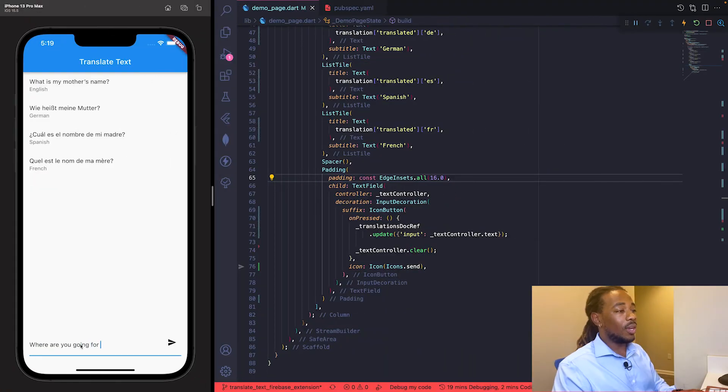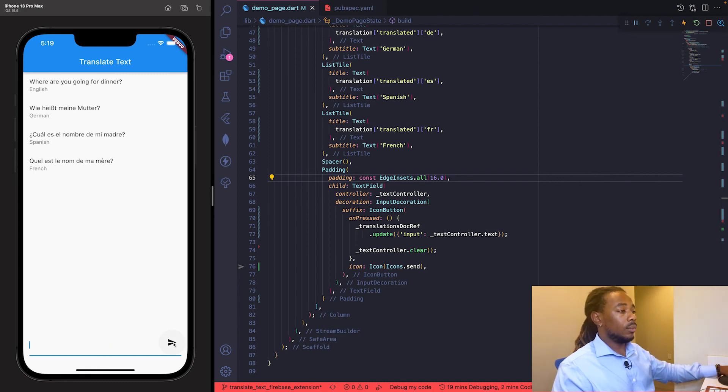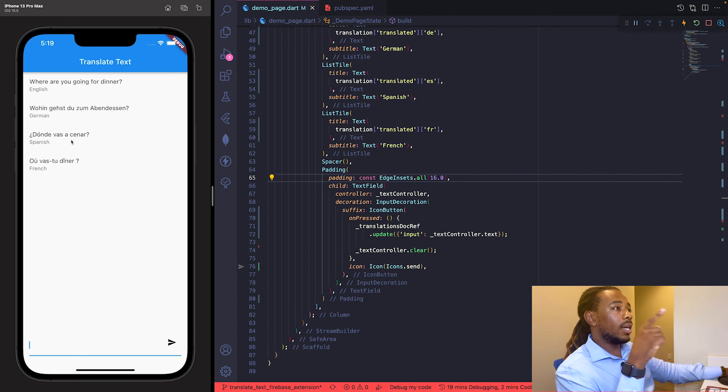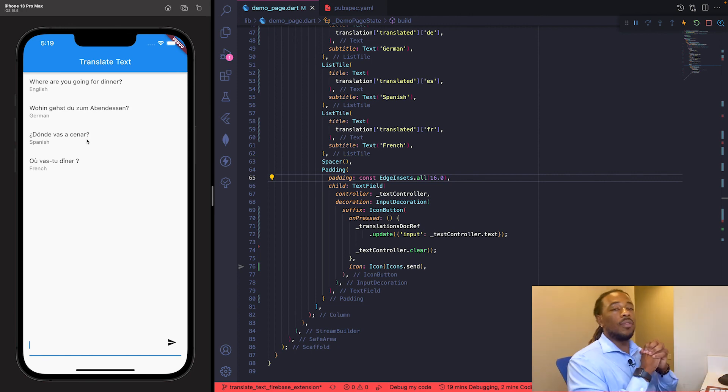It's amazing how simple this is compared to something like Google Translate — we built this in Flutter in about 10-15 minutes. We try one more input: 'where are you going for dinner'. Hit submit, English updates, and the Spanish translation comes back correctly.